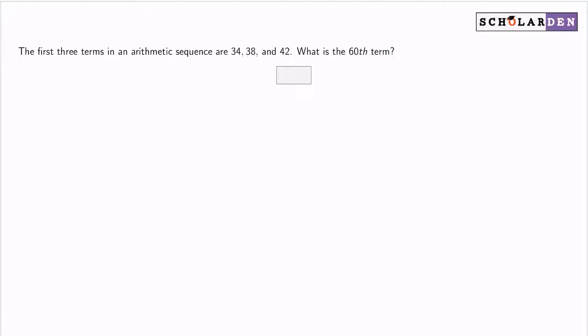The first three terms in an arithmetic sequence are 34, 38, and 42. What is the 60th term? The answer here is 270, and here's why.